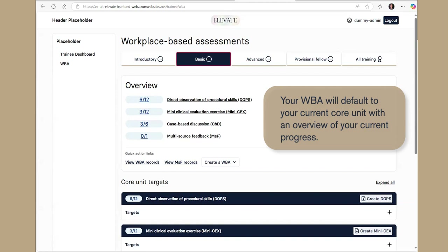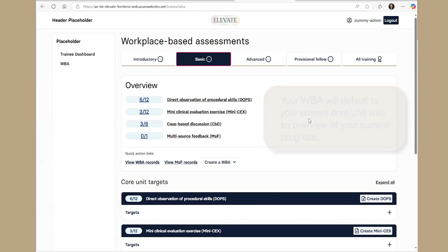Your current workplace-based assessments page will open on the current core unit by default. If you'd like to see the WBA targets from past or future core units, you can choose the relevant option from the selections at the top of the page.